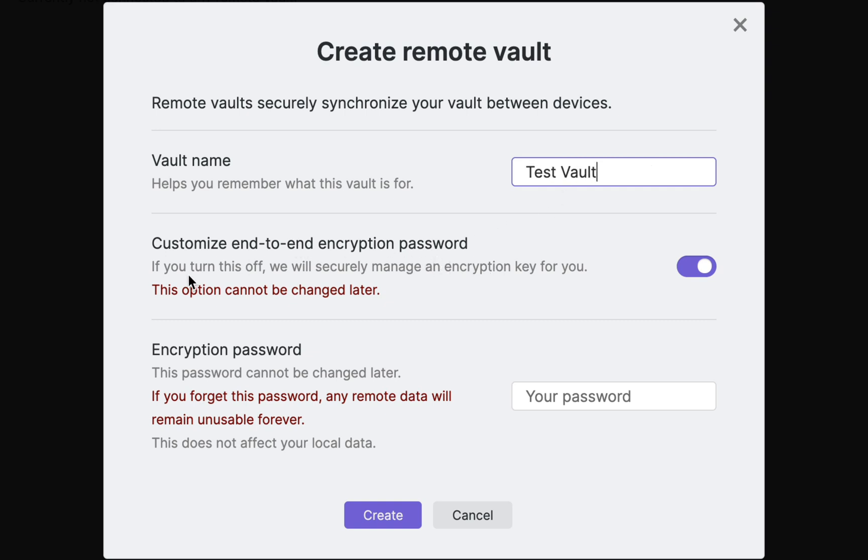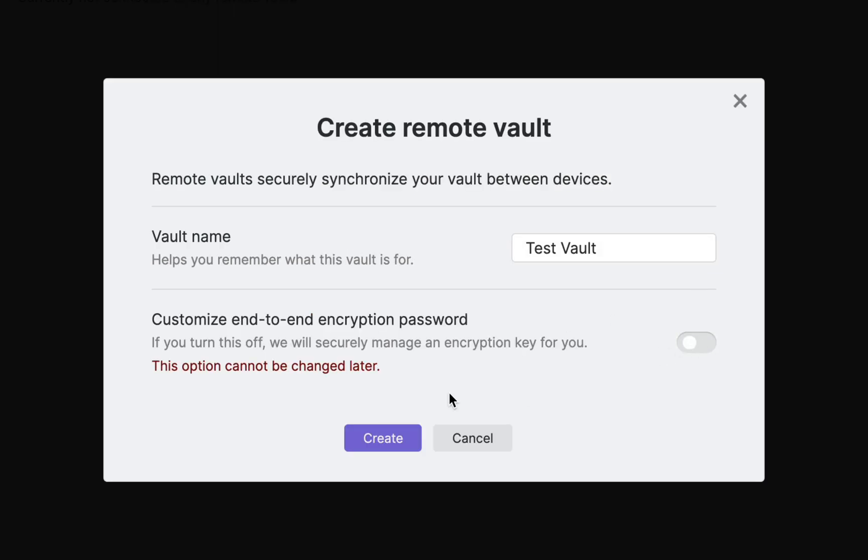Now this is where you can select if you want to set your own password or let Obsidian manage the encryption key for you. Please note, however, this cannot be changed later.